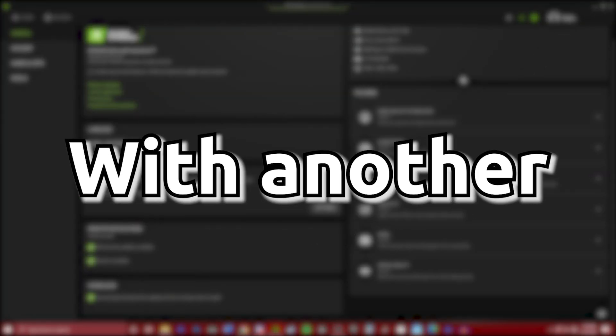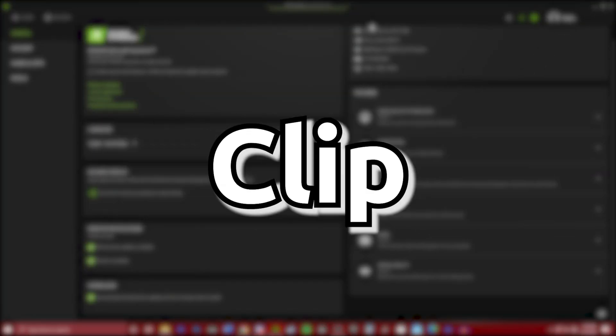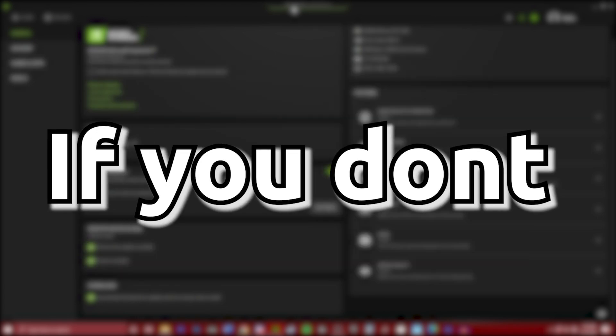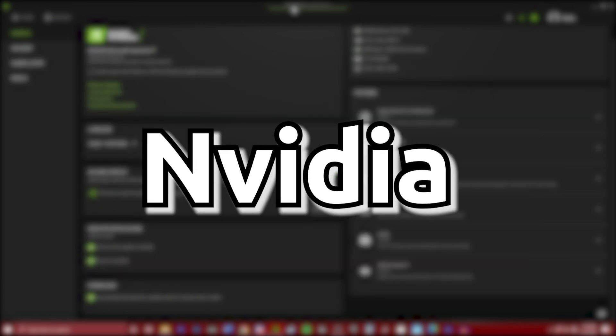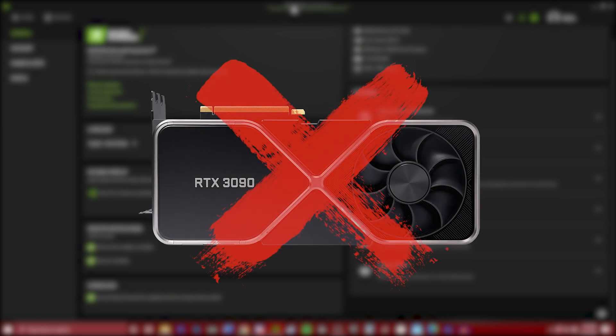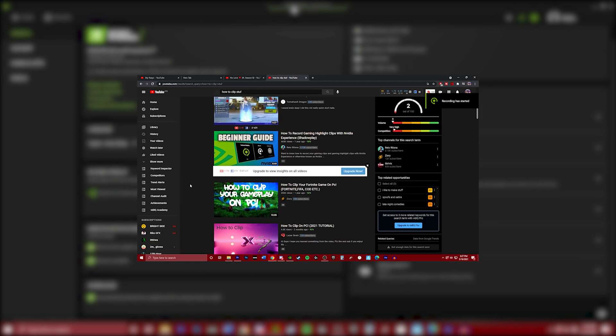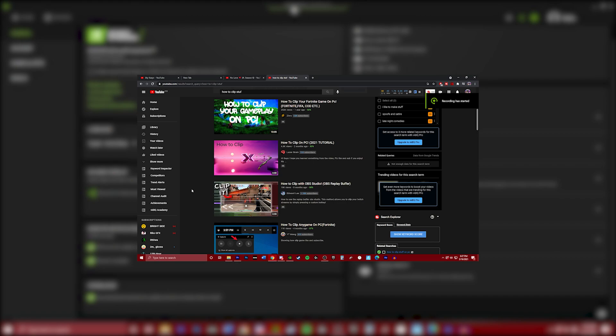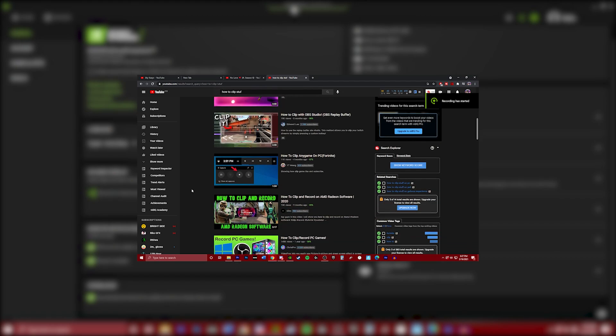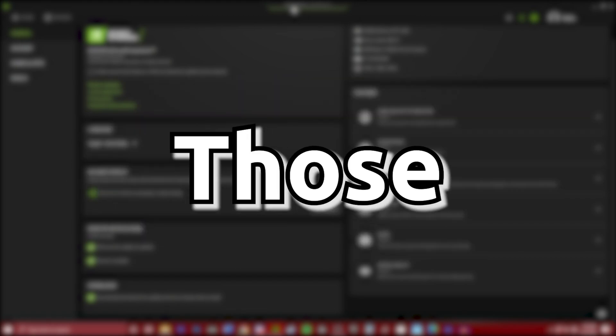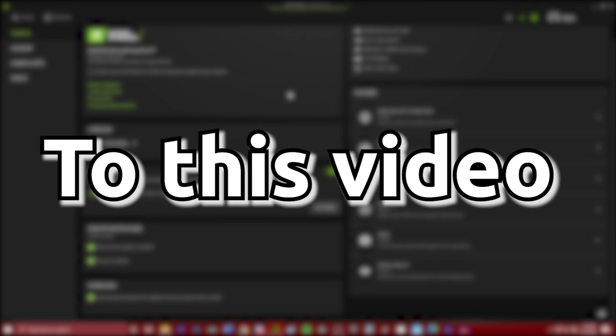Yo, what's going on guys? Back on another video. In today's video, I'm going to be showing you how to clip things using GeForce Experience. If you don't have an NVIDIA graphics card or no graphics card whatsoever, there will be videos on how to clip stuff on AMD and without a graphics card in the description below. So go ahead and check those. Let's get right into this video.